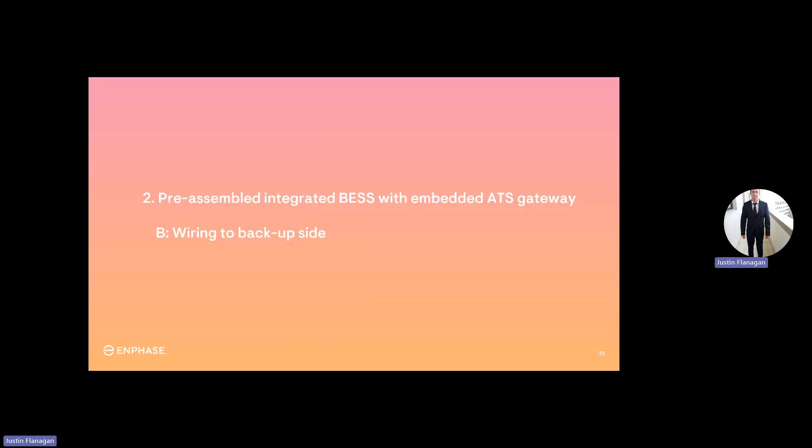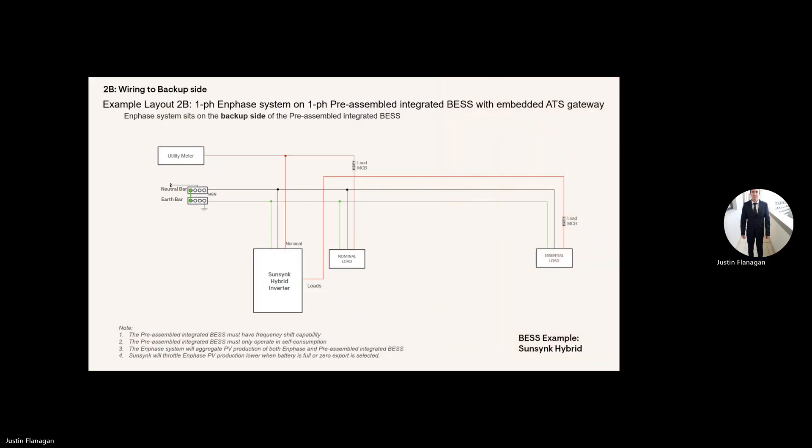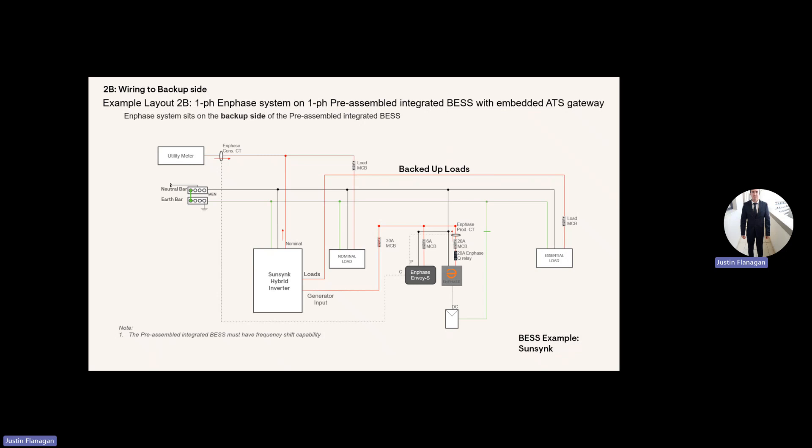But now we've got to have a look how you connect Enphase onto the SunSync hybrid inverter. So the SunSync hybrid inverter, this is just how it's normally connected. And with Enphase, you're connected onto the generator input with all the necessary safety equipment, safety circuit breakers for the Enphase to be connected to.